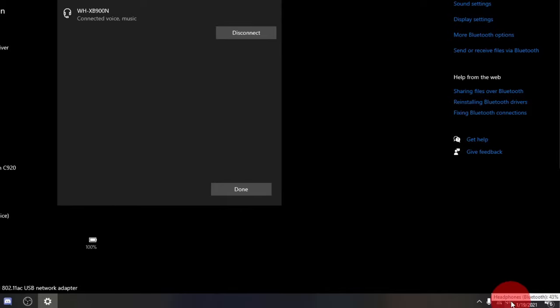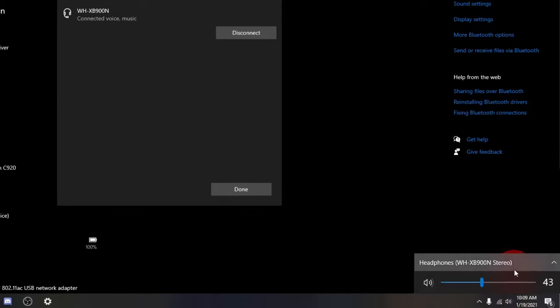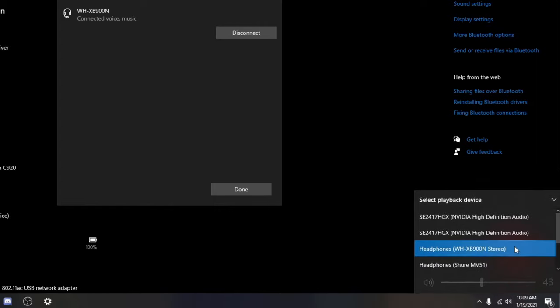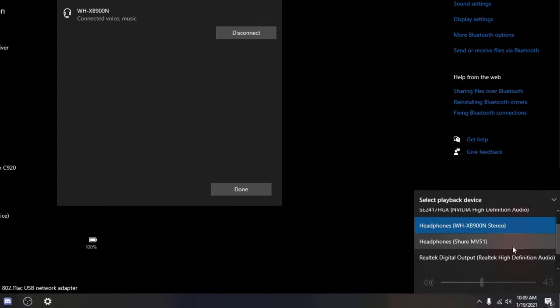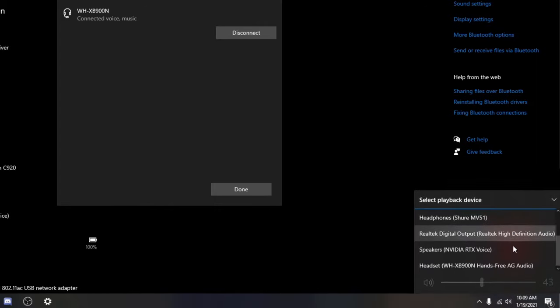So if I just click on here where it shows the headphones, you're going to see all sorts of different options. Now there's one option here that says Headphones XB900 and Stereo.